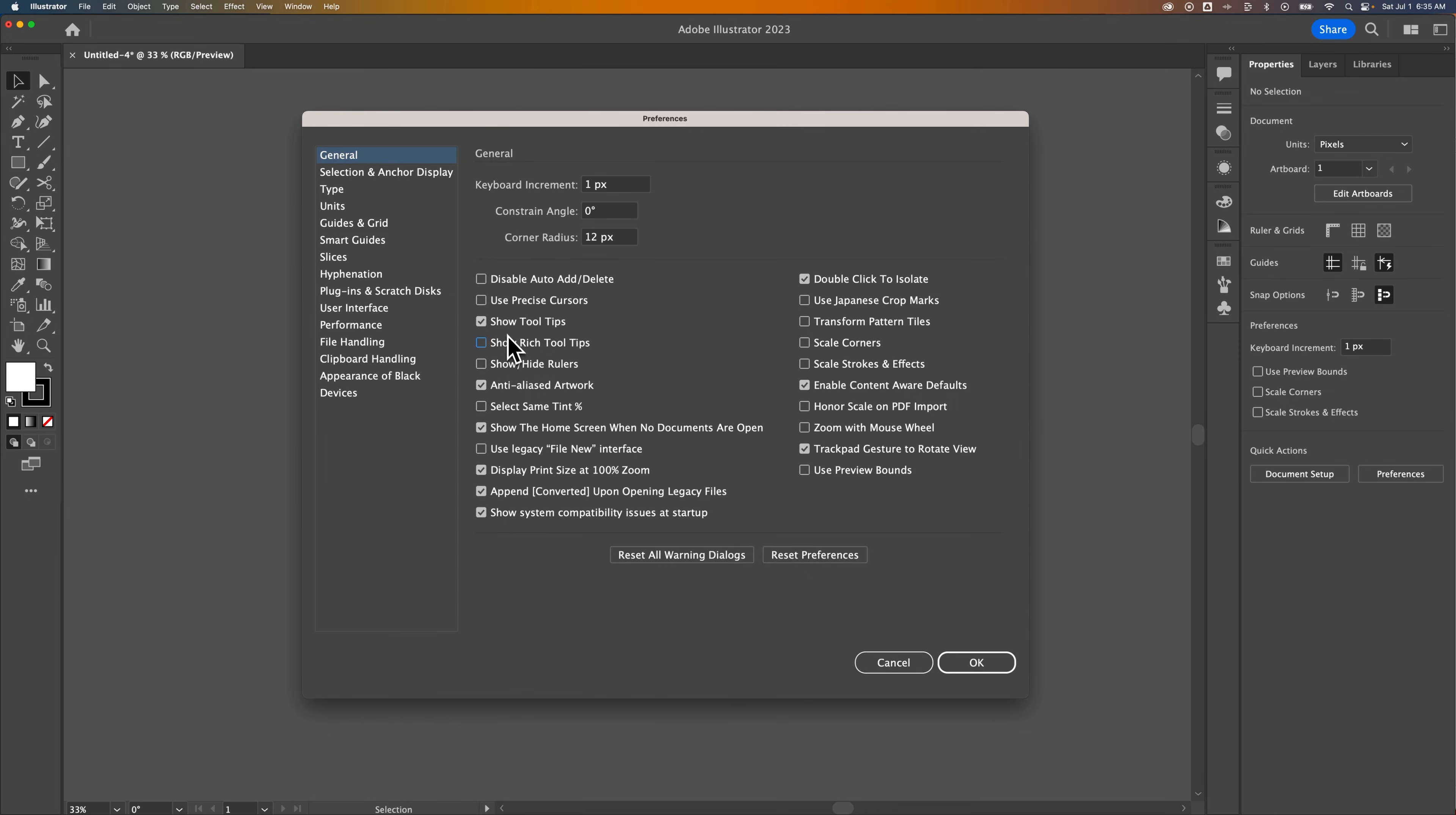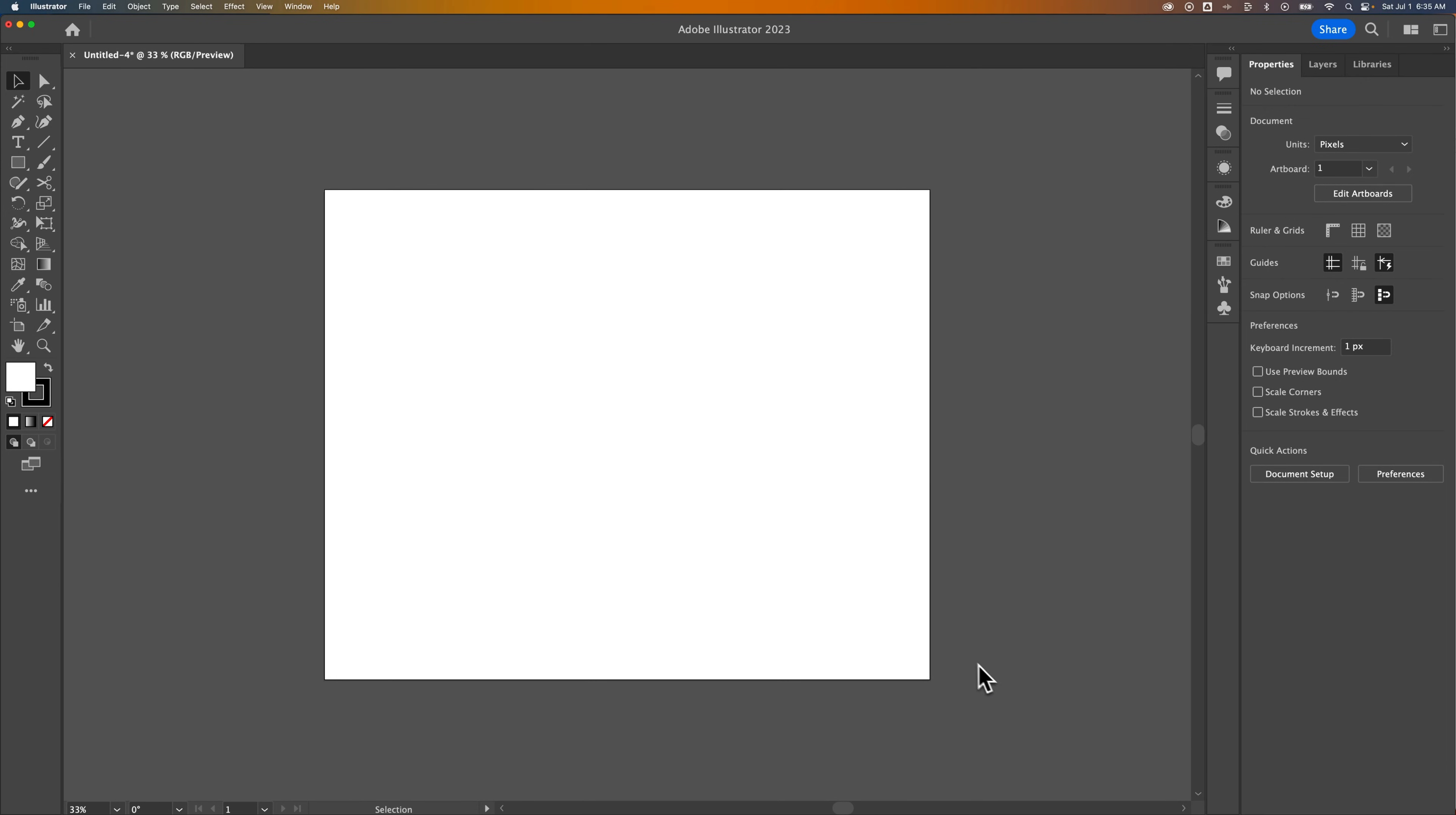Tooltips are fine. Rich tooltips are those videos and images that play that block a lot of your screen over here.